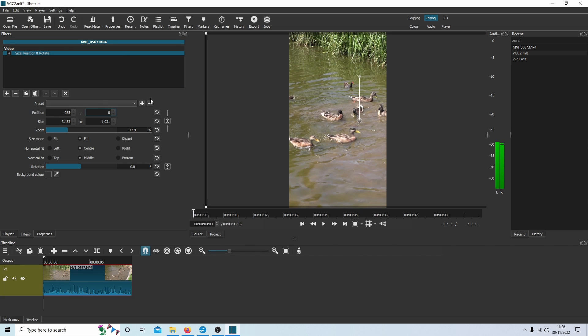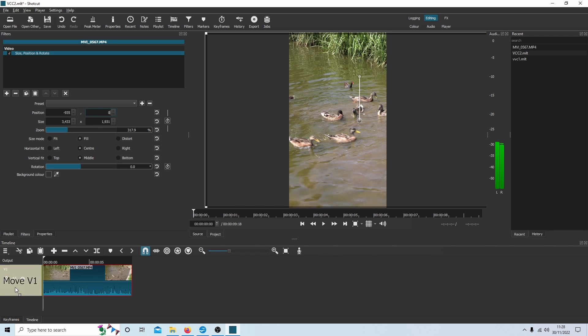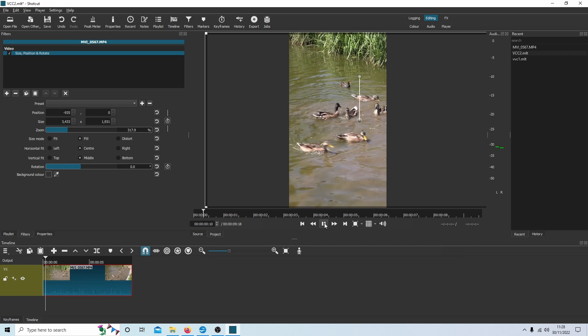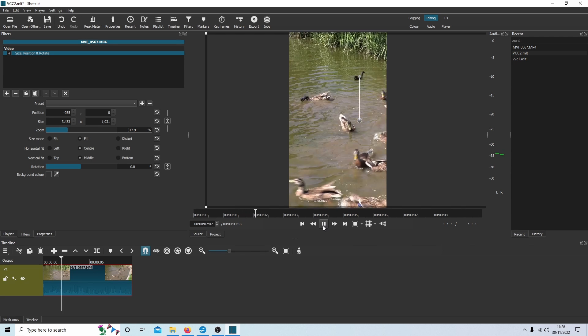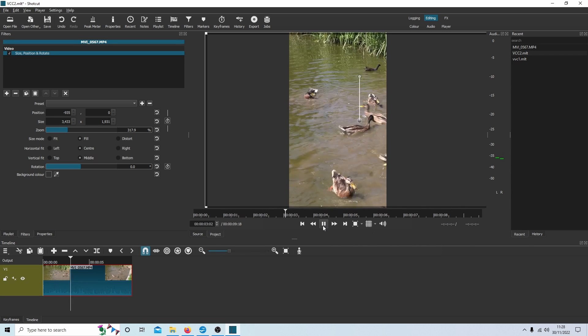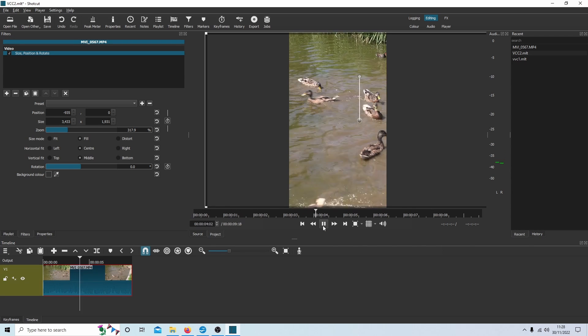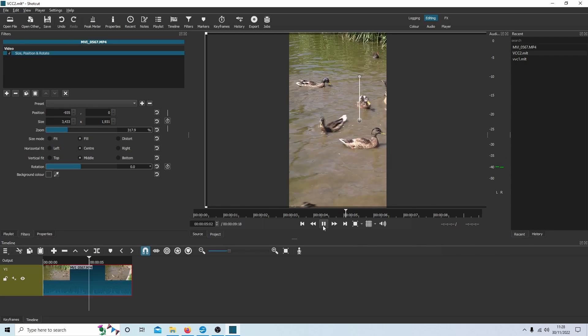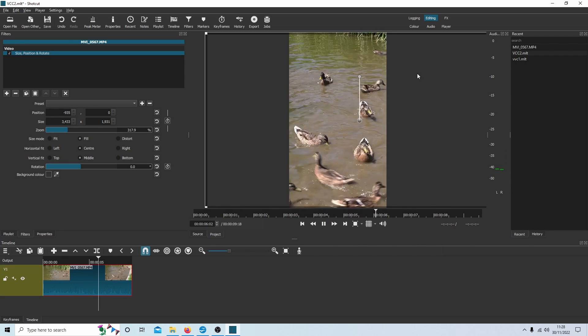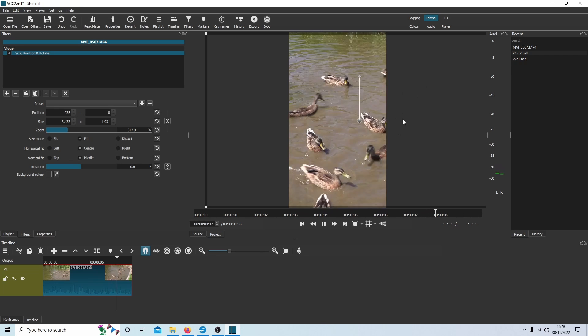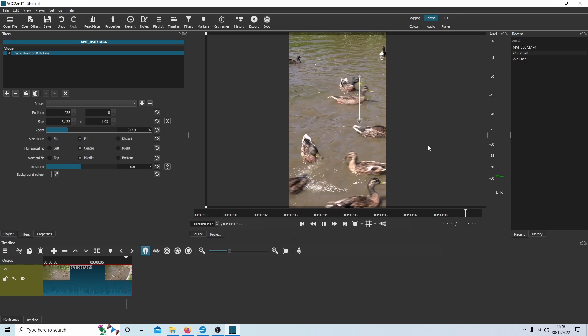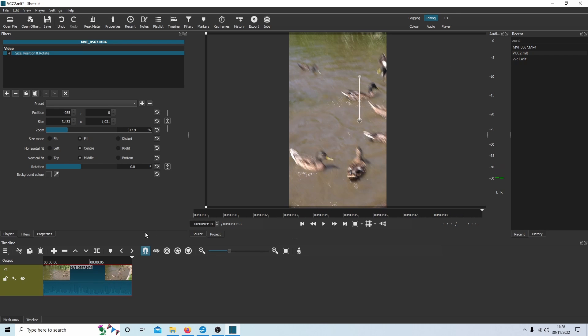And you can also use something called keyframes. Now to the right of this video, some of the ducks jump out. Obviously if I ran this now all the way through, in fact I'll do that now, let's kill the sound.